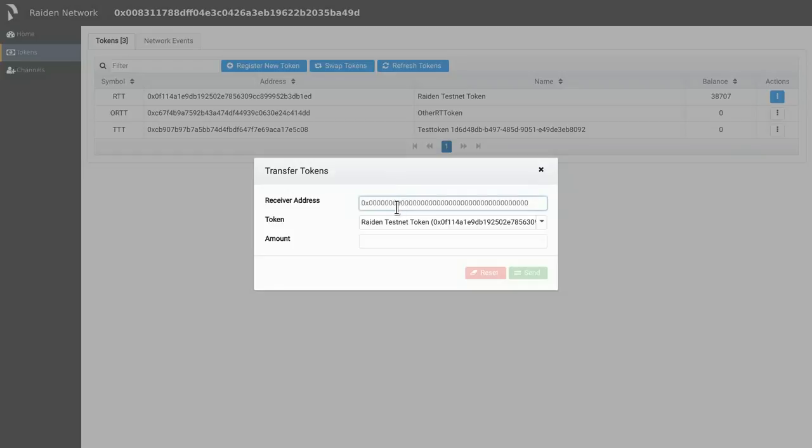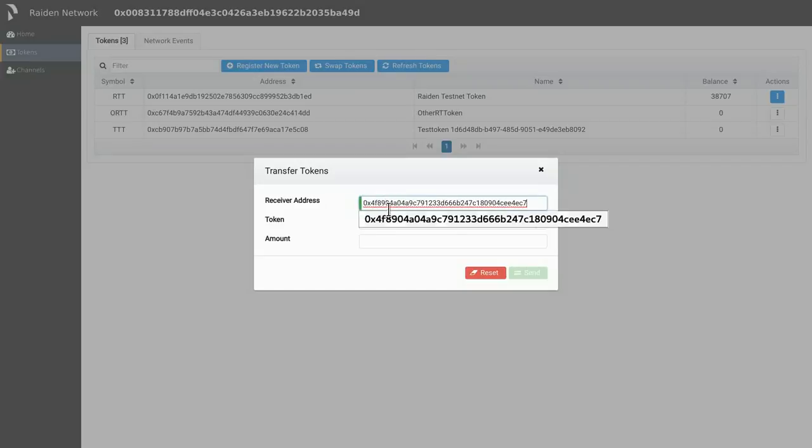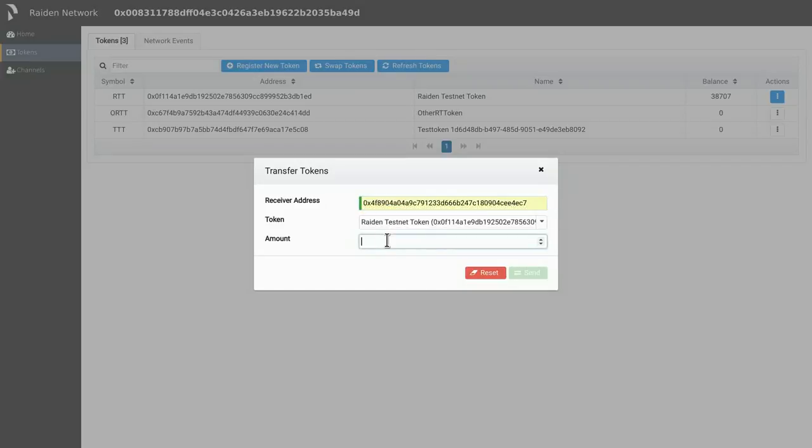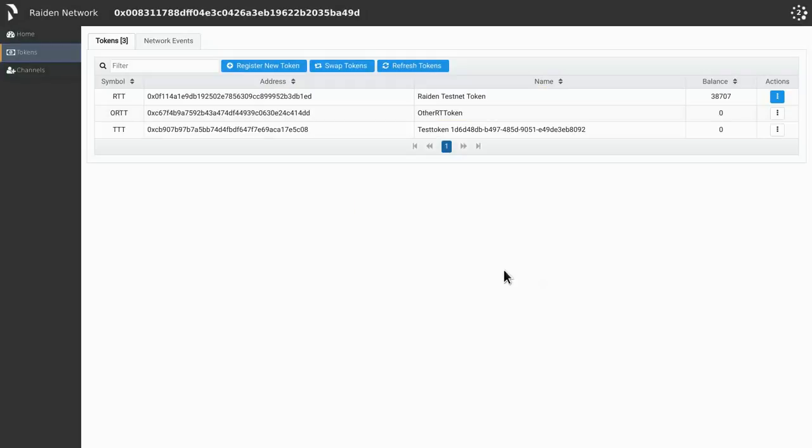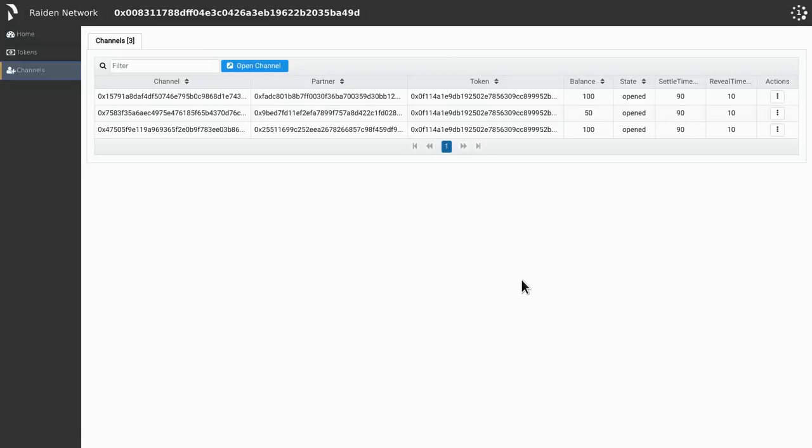Specify an address that we know participates in the network, but that we are not directly connected to. And choose the amount we want to transfer. We then click send. In the channels view, we should now see that one token is being deducted from the channel that mediates the transfer.